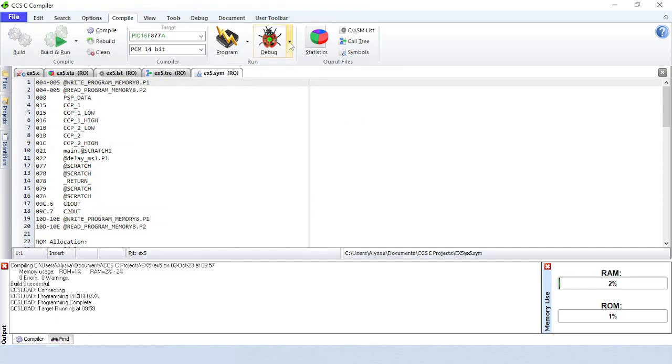Debug will debug the code on the target device. You can manually select which debugging tool to use. To learn about how to use the debug tool, watch our video about the debug menu.